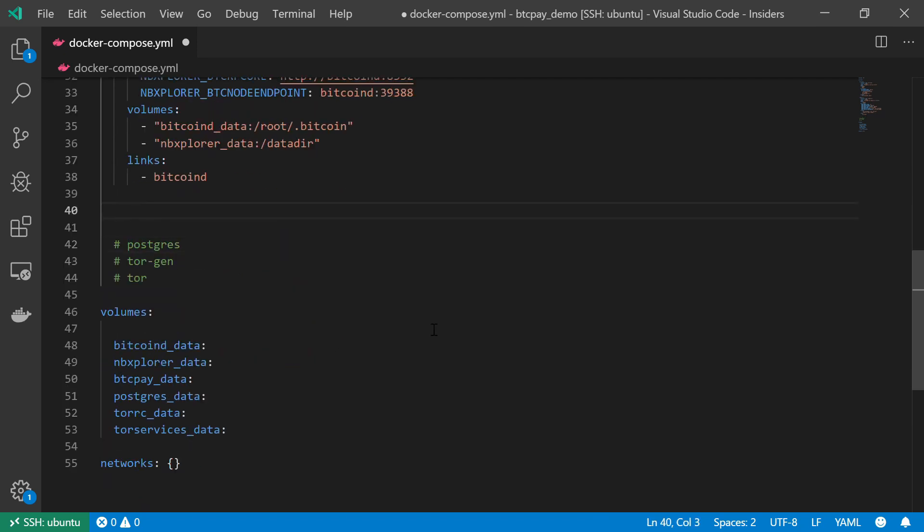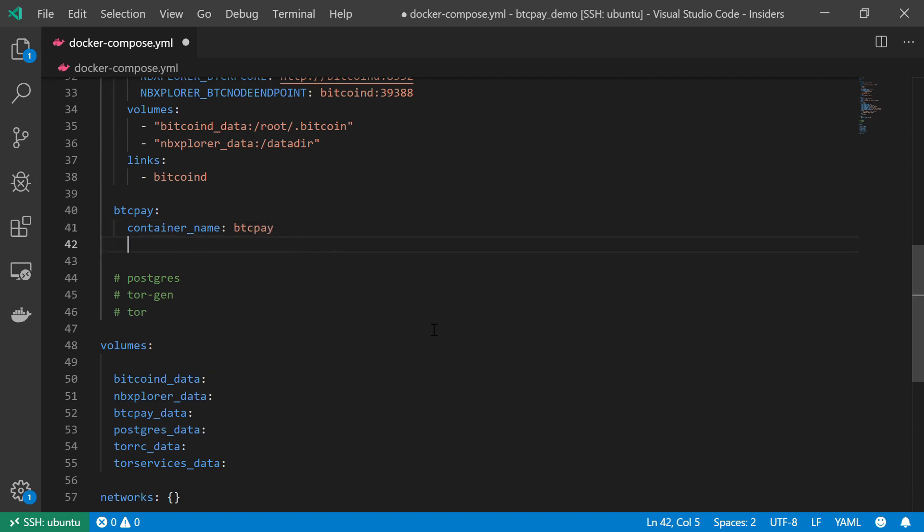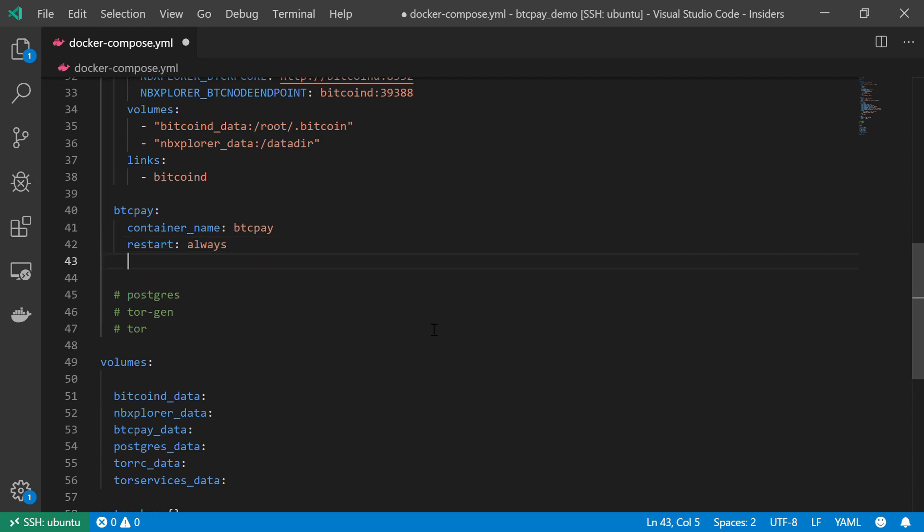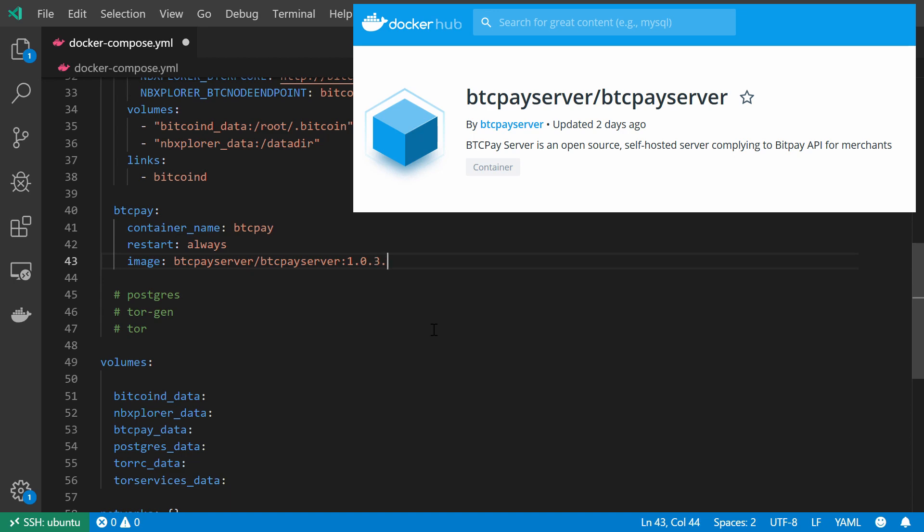So just as before, I'm going to create the service BTCPay, and I'm going to make sure that the container name will be the same, so BTCPay. It should restart always automatically. And I will get the image file from the BTCPay server docker hub. So btcpayserver/btcpayserver. And the version is 1.0.3.118. Yes, that is the version number.